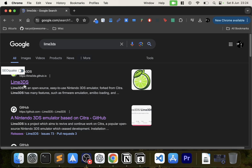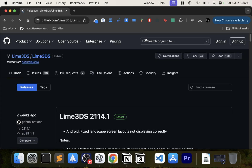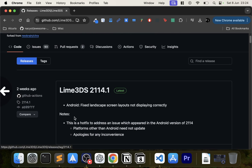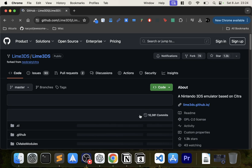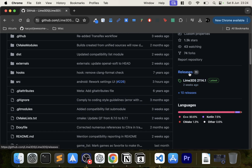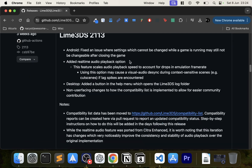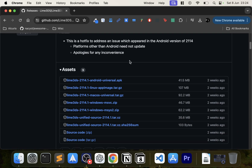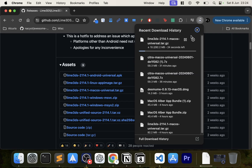Open up your browser and search for Lime 3DS. Go to the GitHub page, go to releases — that will take you to the GitHub releases page. Click releases, get the latest one — the one that says 'latest'. You don't want any experimental ones. Then scroll down and click Mac OS to download the file.